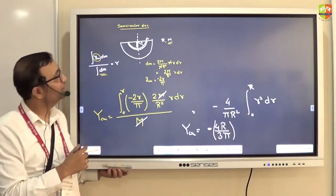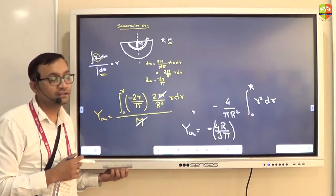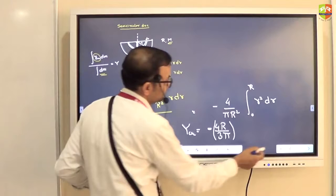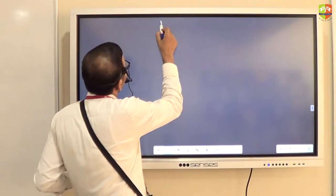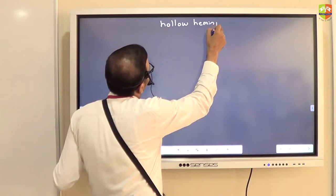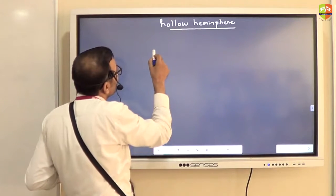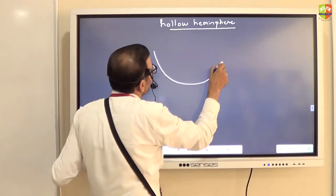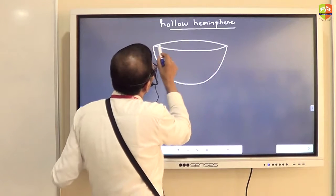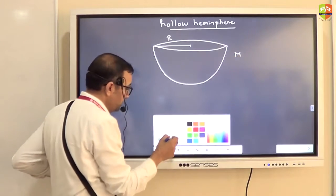So what do you think the next will be after semi-circle disk? Semi-hemisphere, hollow hemisphere. It's a hollow hemisphere of radius R and mass m. Find out the center of mass.